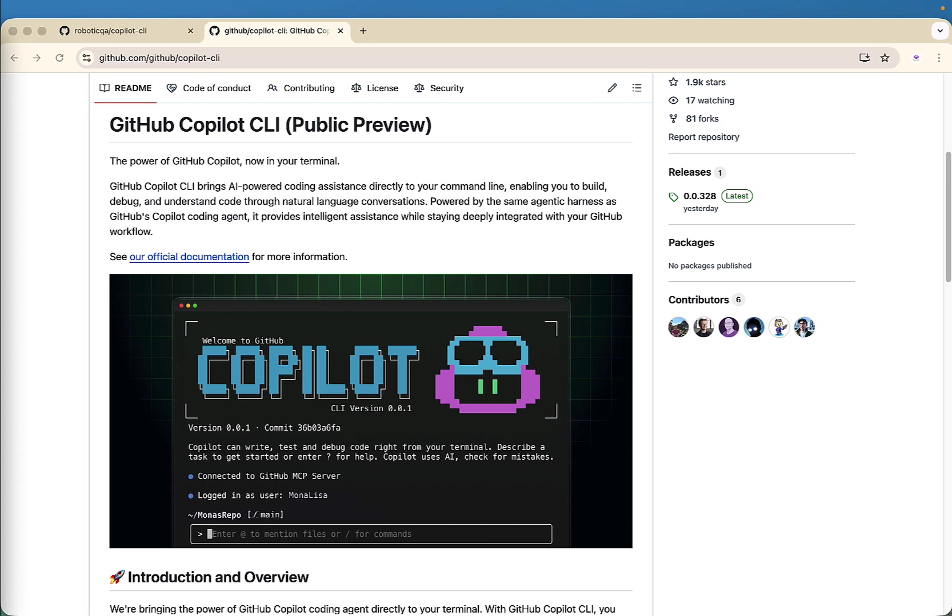So by end of this session, you will not only understand what is GitHub Copilot CLI, but also you will see in action, writing, editing, reviewing code live. So grab a coffee. This will be a fun ride. Let's dive in.